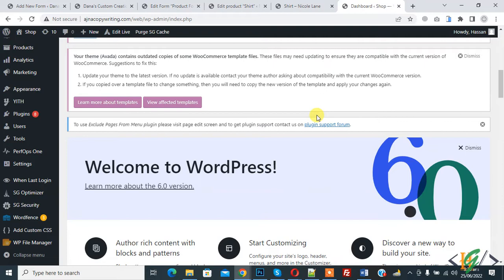Bismillahirrahmanirrahim, Assalamualaikum. My name is Hassan and today we are going to create a new user in WordPress and assign permissions. Before starting work, it's my request please subscribe to my channel. Thank you. Now back to our work.